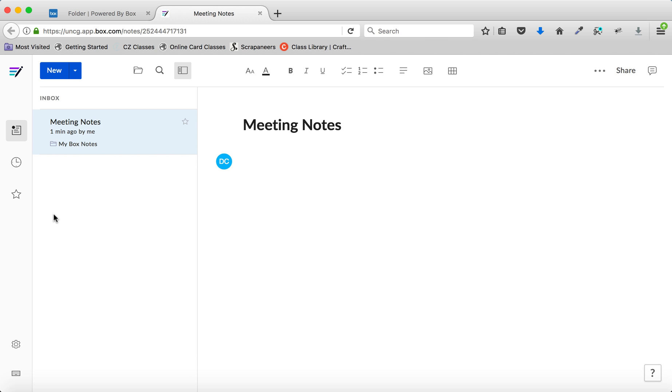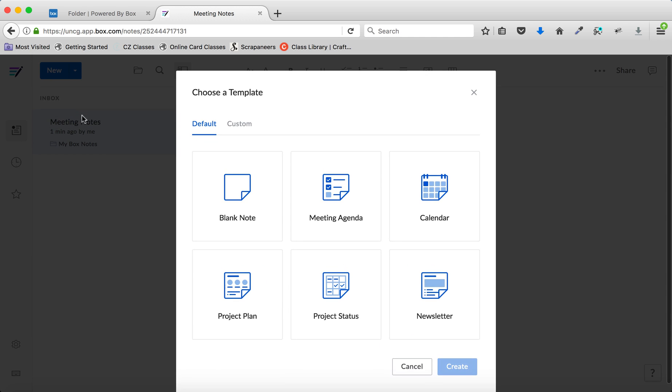However, if you have notes in your Box Notes already, you need to go to the New menu, click the down arrow, and choose Note from Template.